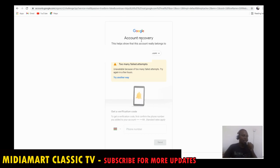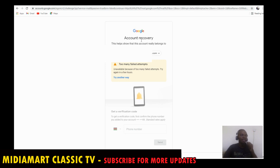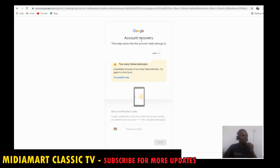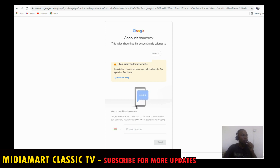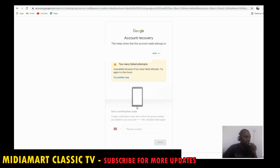Hello guys, welcome back to my channel — this is Media Match Classic TV. There have been several problems pertaining to logging into your Google account. When you are using your account regularly on a phone and then try to log in on a computer, having tried several times without success, it brings up a page like this once you forgot the password. This means it has failed to verify using your phone number.